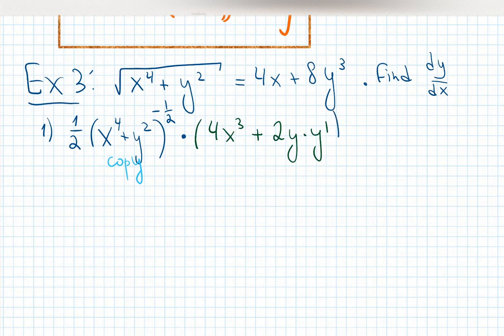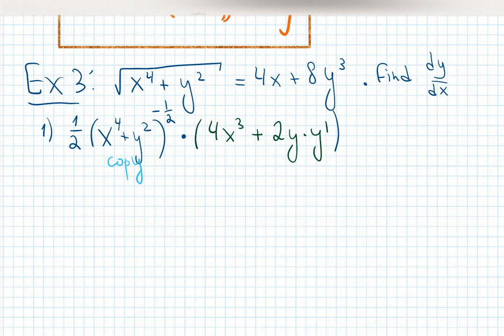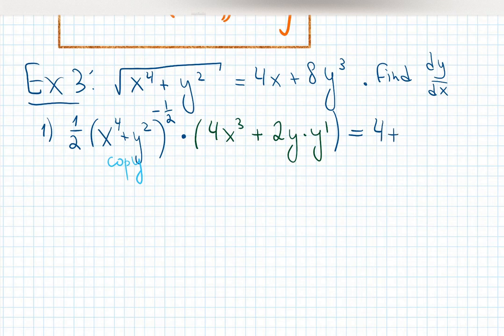Y prime notation is faster to write on a test. The hardest part is: the function outside times the derivative of the function inside. Now differentiate the right hand side: 4x gives you 4, plus 8y cubed — that's the right hand side done.